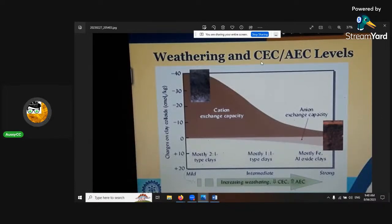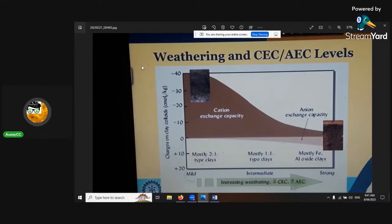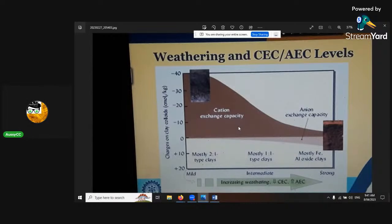The weathering of CEC and AEC levels: soils are made by weathering, mostly through wind and water erosion. Did you know it takes a million years of weathering to make one gram of soil? It's so important to protect your soil. Those people that throw it away - it took a million years to make one gram of that fertile soil. But you can recharge it, most definitely.